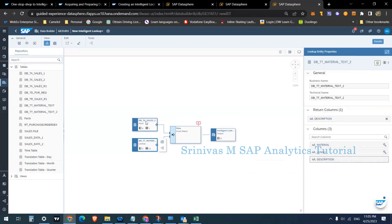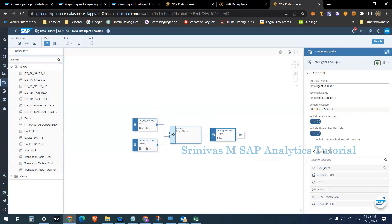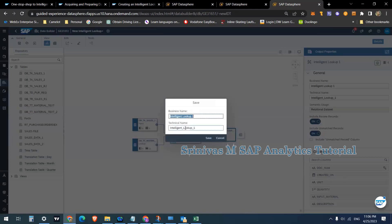Now I have defined the input and the lookup. Next I need to define the rule. I want to join these two tables based on Material, so I am defining the match condition on material and naming this rule as Rule One. The output will contain all columns from my input plus the Description column from the lookup table — Document Number, Input Material, and Description. Now I'll save and deploy this Intelligent Lookup, naming it DB_Intelligent_Lookup_Sales_One.